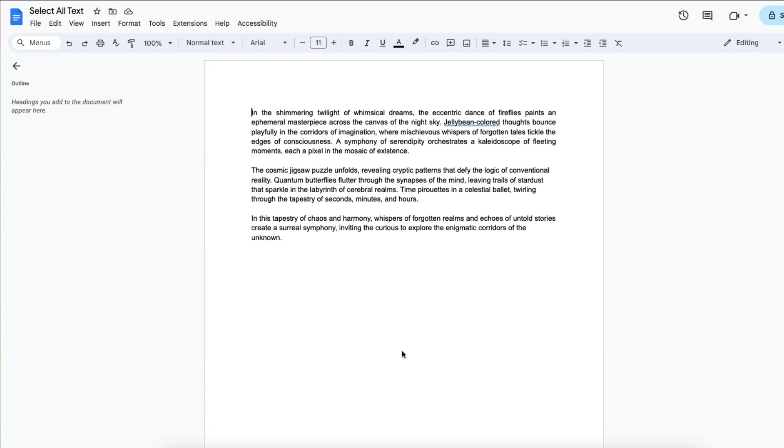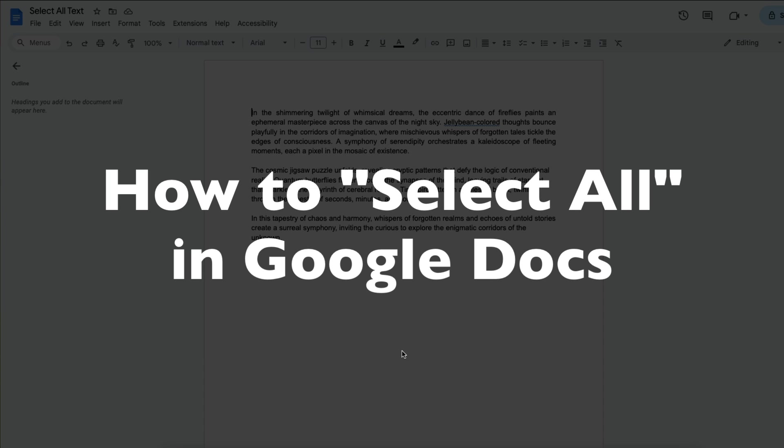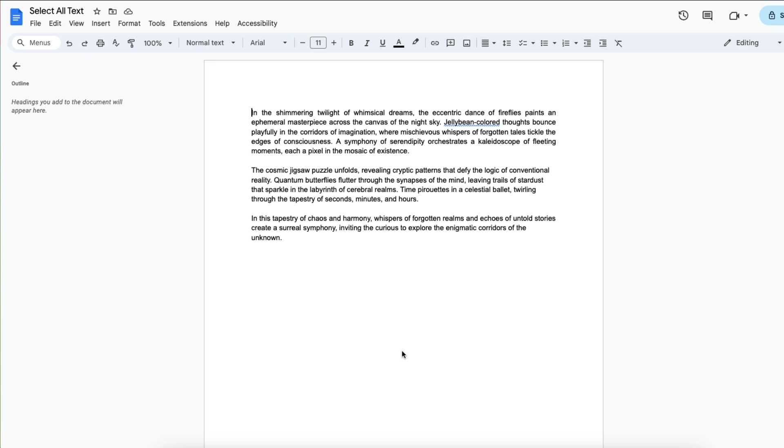This is Darius from therabbitpad.com and in this video I'm going to show you how you can select all text in Google Docs. You can highlight or select all of the text within a Google Doc in three ways.